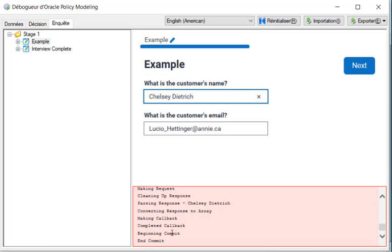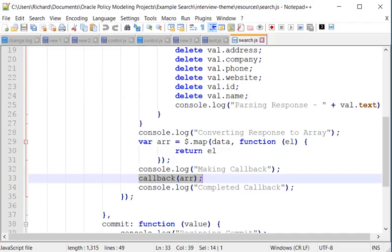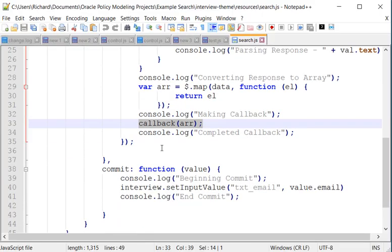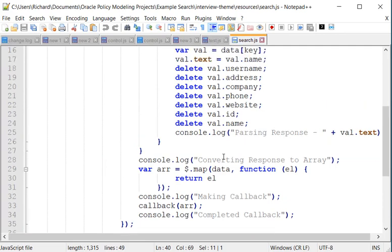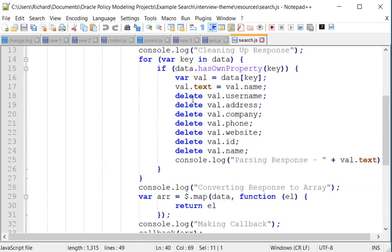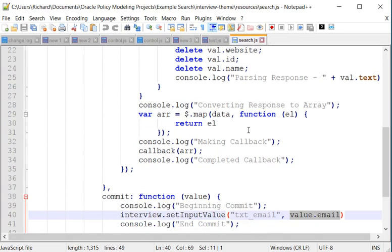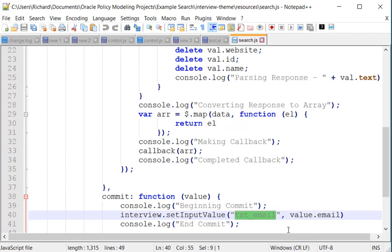But how does this work? Well, it's because in the commit section I am using the value selected by the user, which of course you'll remember comes from my array over here. And because I didn't delete the email element from the array member, I can then use it to populate an attribute in OPA. So the commit is great for doing post-processing. Because you've clicked on something, I'm going to populate other fields, whatever it is. It's really very cool.